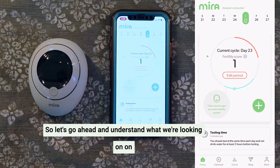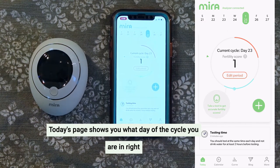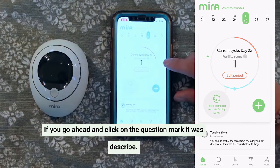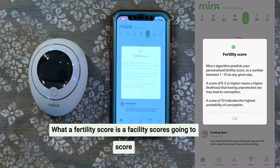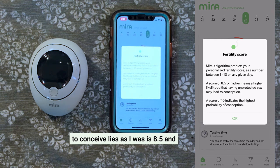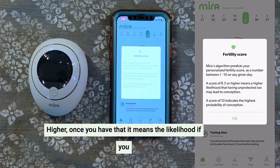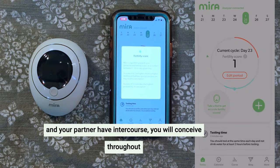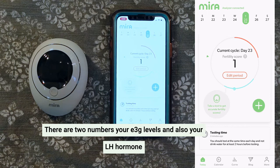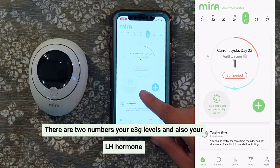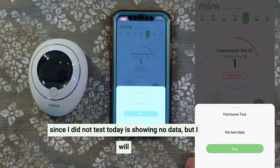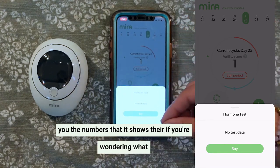Let's go ahead and understand what we're looking at on the today page. Today's page shows you what day of the cycle you are in right now. The red one indicates your period; the blue one on the bottom shows your fertile days. If you click on the question mark, it will describe what a fertility score is. A fertility score is going to score you 1 to 10 on any given day. Your goal, if you're trying to conceive as I was, is 8.5 and higher. Once you have that, it means the likelihood that if you and your partner have intercourse, you will conceive throughout those days. If you do a test that day, the app will show you your hormone numbers on the first screen. There are two numbers: your E3G levels and also your LH hormone levels. Since I did not test today, it's showing no data, but I will go ahead and test later and show you the numbers.